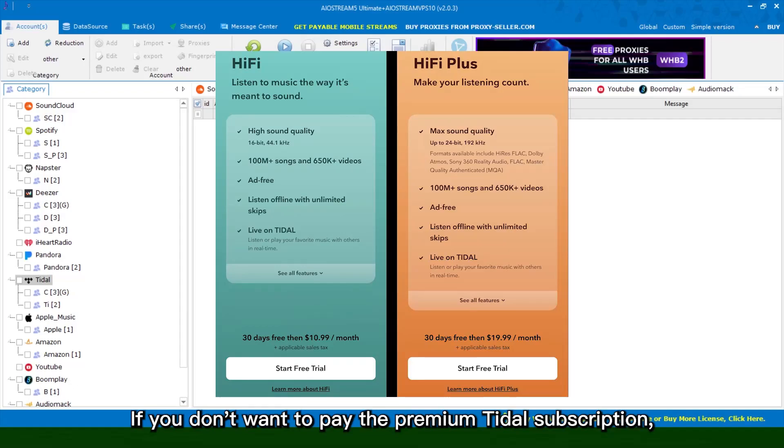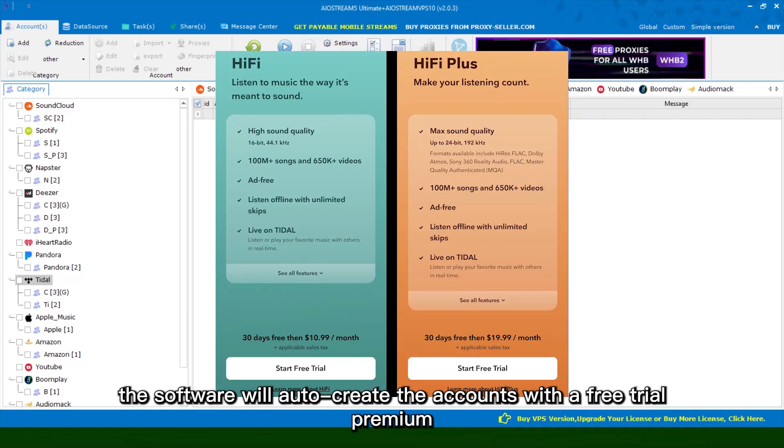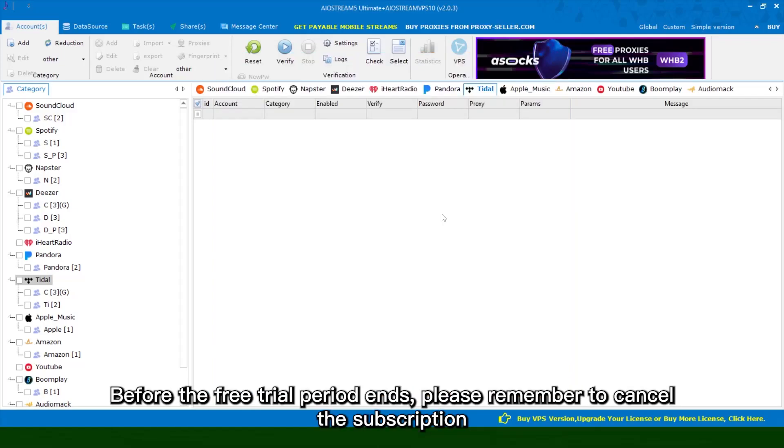If you don't want to pay the premium title subscription, the software will auto-create the accounts with a free trial premium. Before the free trial period ends, please remember to cancel the subscription.